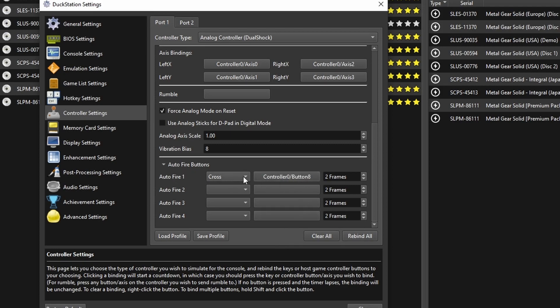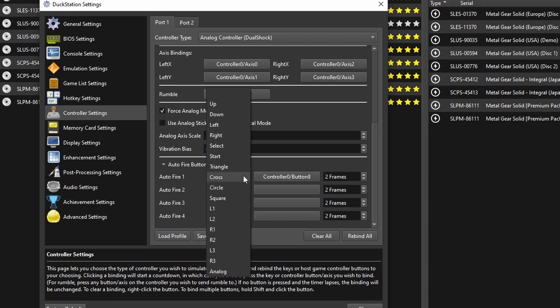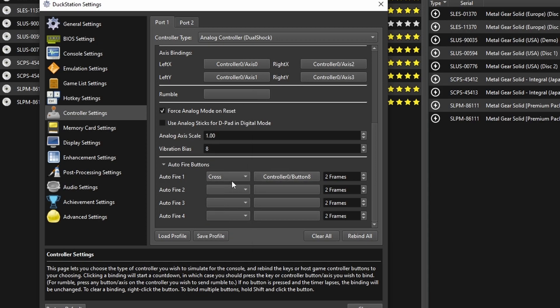And the button that we want to press turbo is cross. So we want to press this button repeatedly and we just want to hold this button down to have that being pressed. And you set it here in the amount of frames. So one frame is the minimum, two frames is what we want to use here.